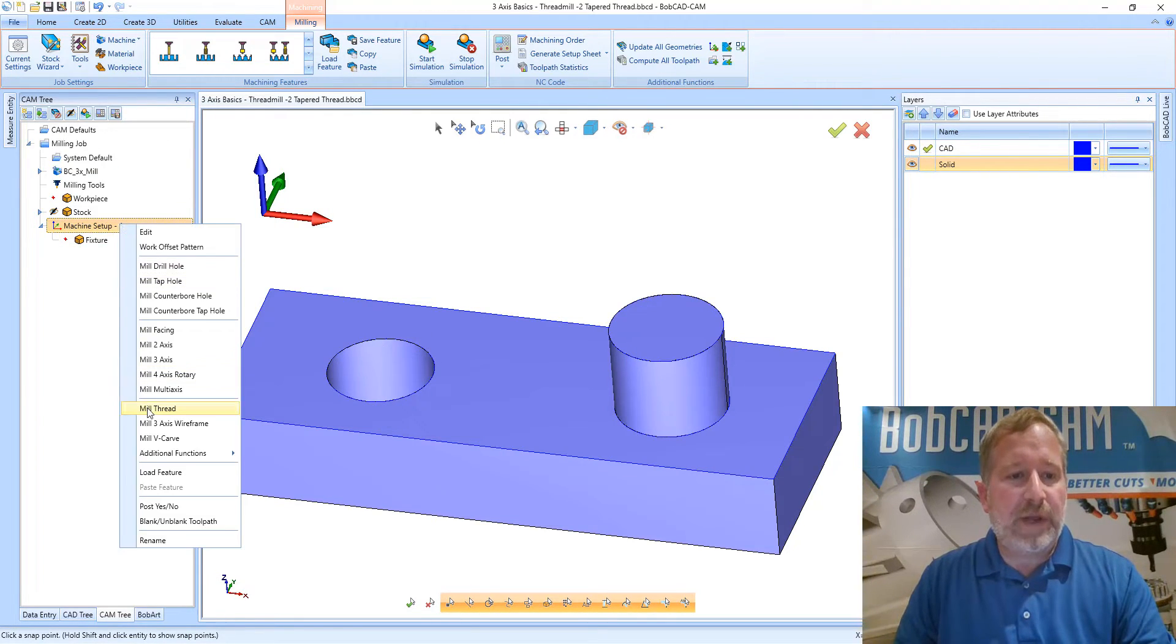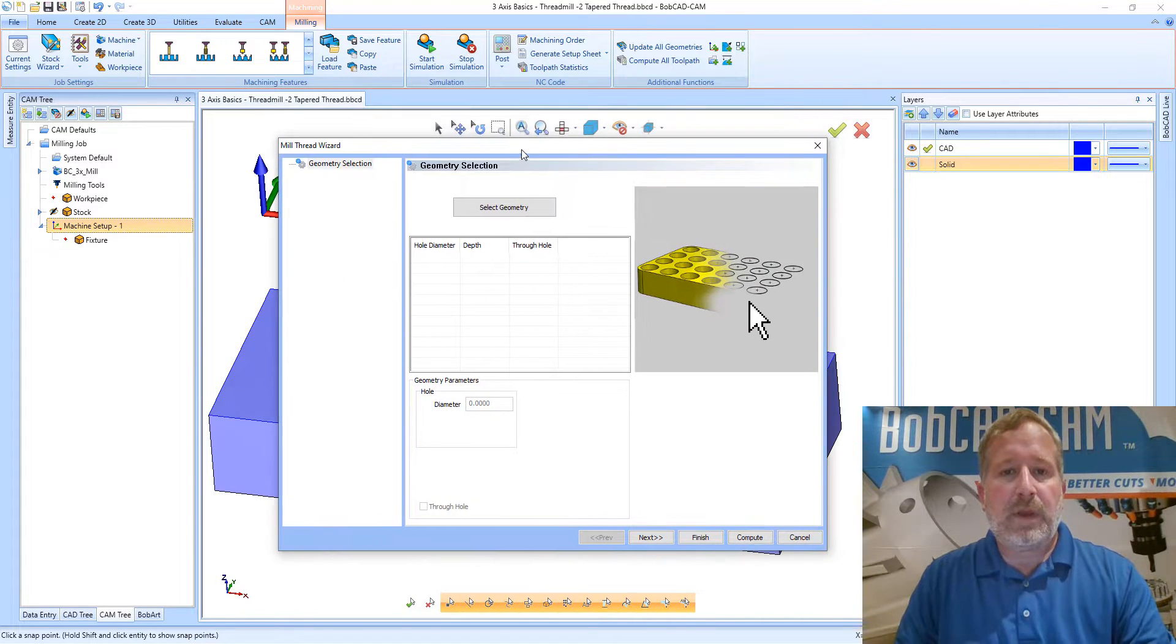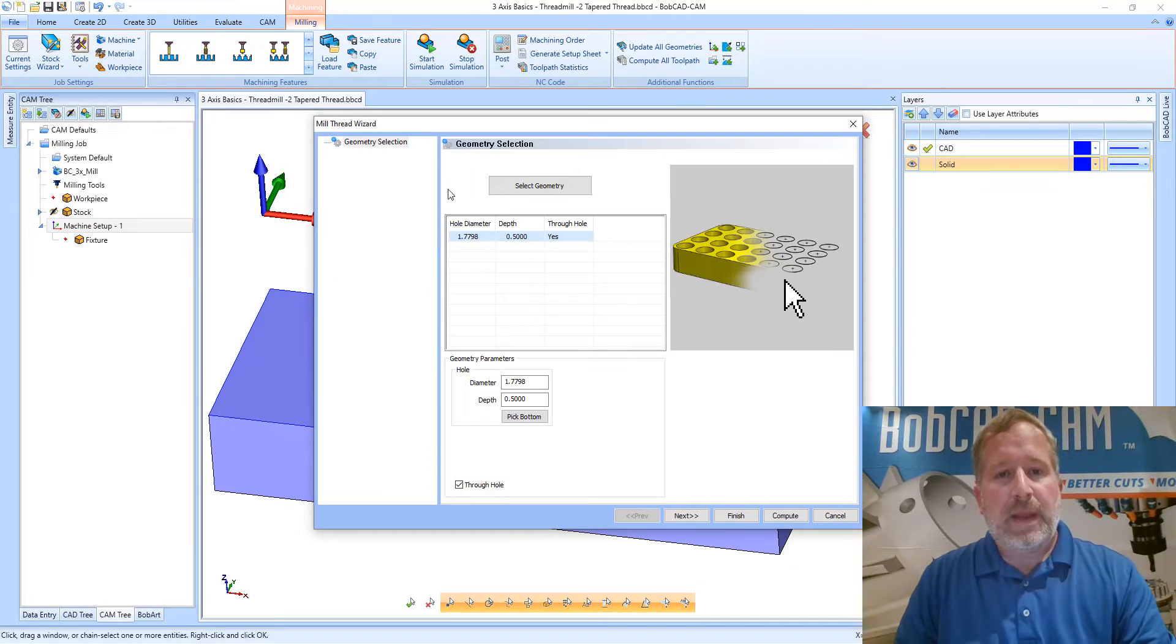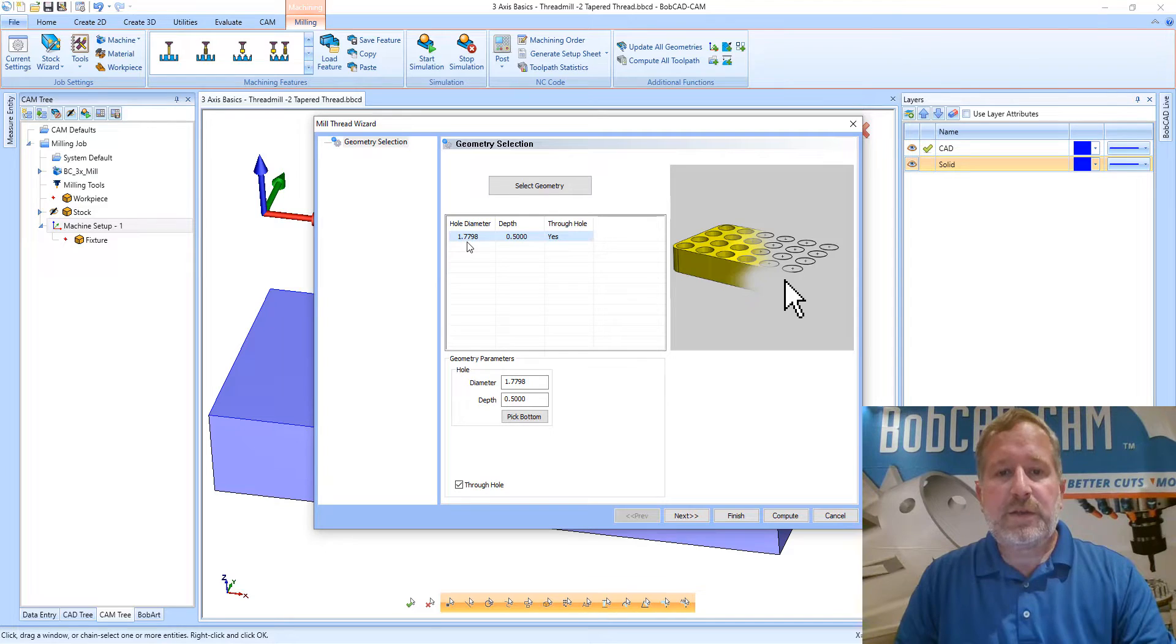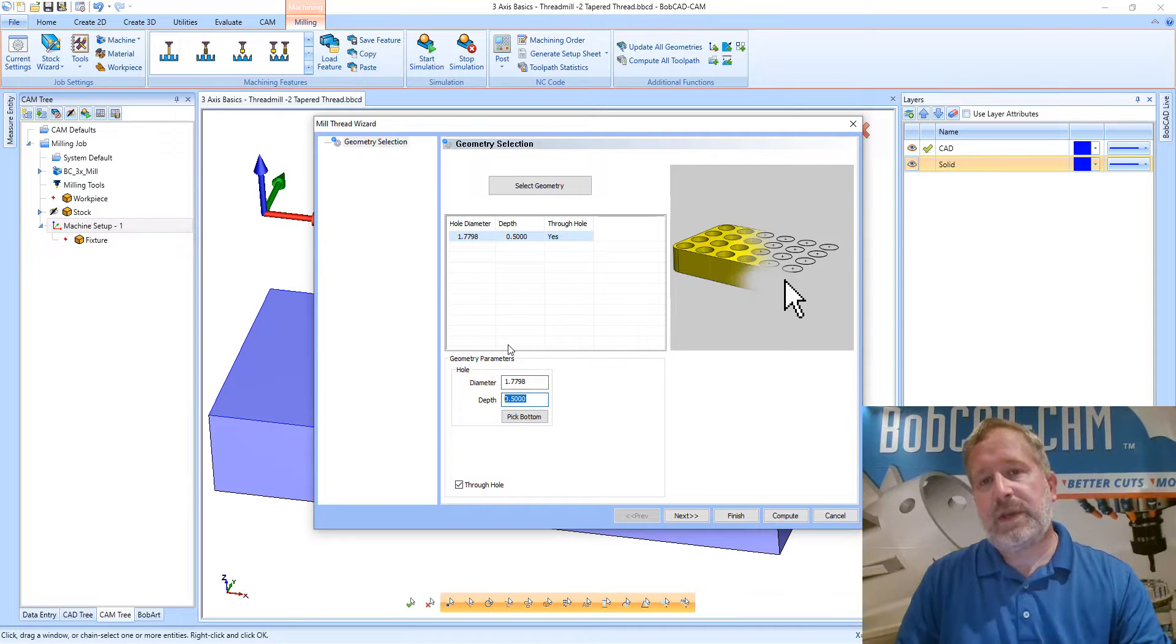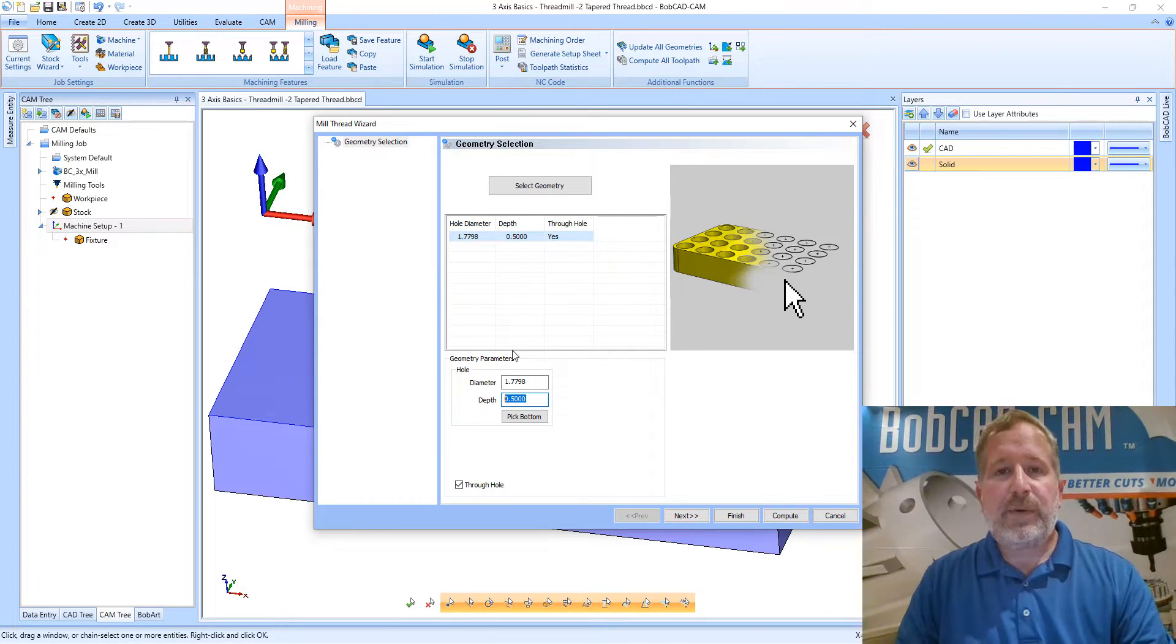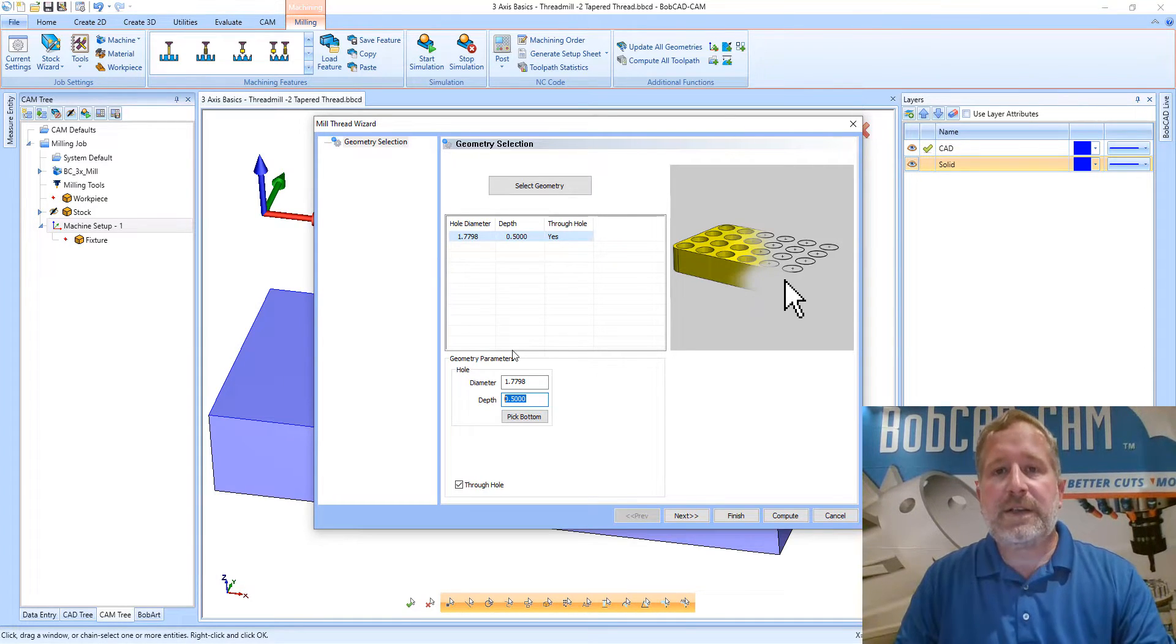I'll start by creating my mill thread feature. On the geometry selection I'm going to pick this hole that I already have in my part, and we can see that the hole diameter was picked up at 1.7798. For the depth of this hole I need to figure out how deep to cut. When you're running a tapered thread there is a certain depth that needs to be cut because of the taper on the thread, and the male and female pieces lock together at a certain distance.